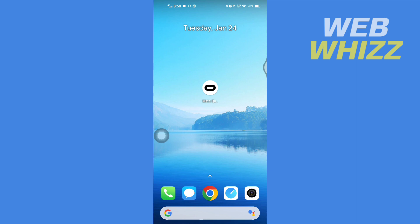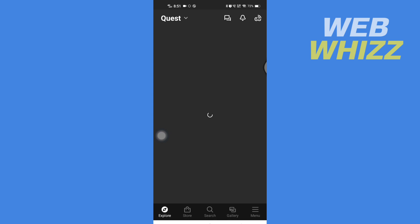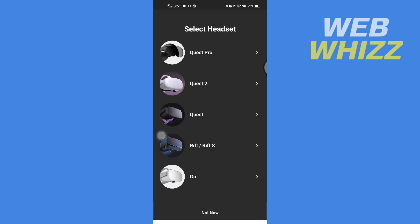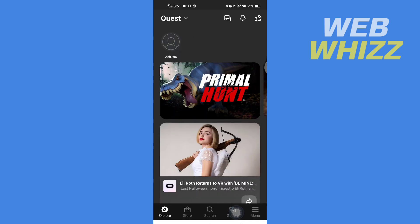Please watch till the end to properly understand the tutorial. First, open up your Meta Quest app. Once you're in the app, tap on 'Not Now' at the bottom, then tap on 'Menu' in the bottom right side.